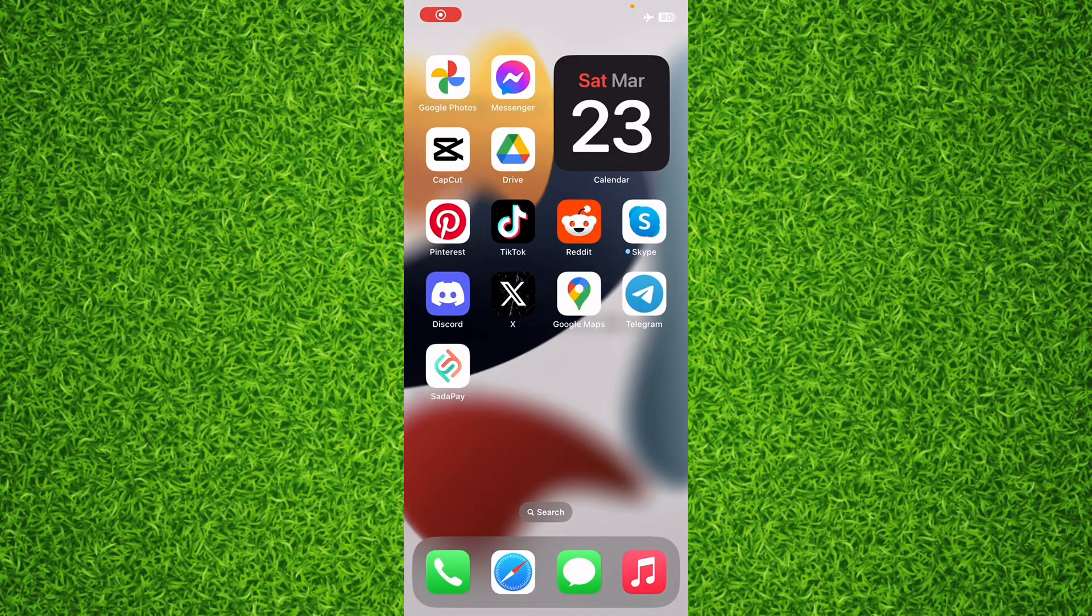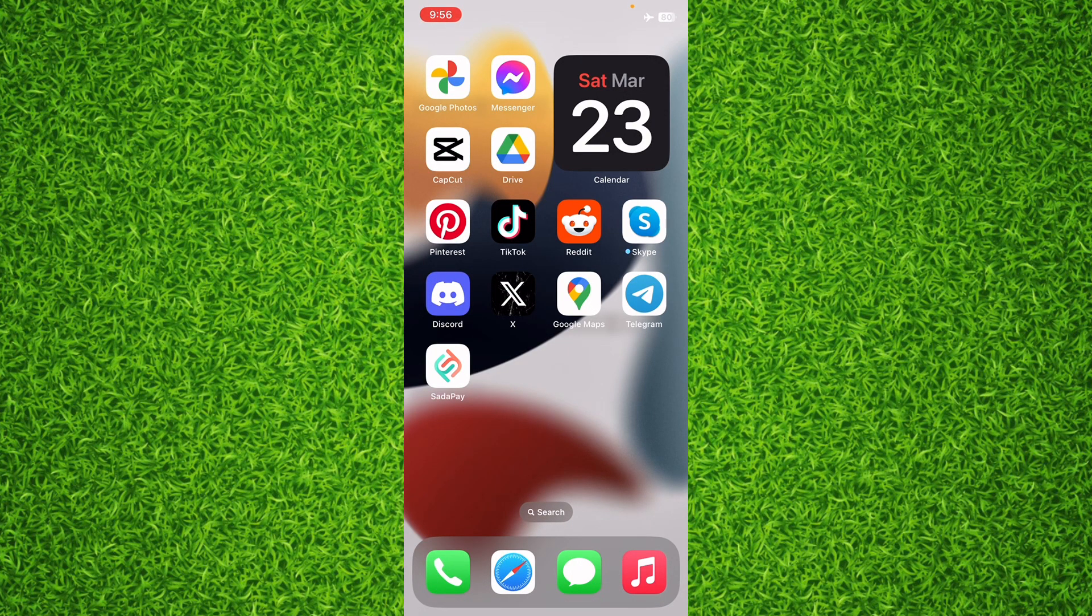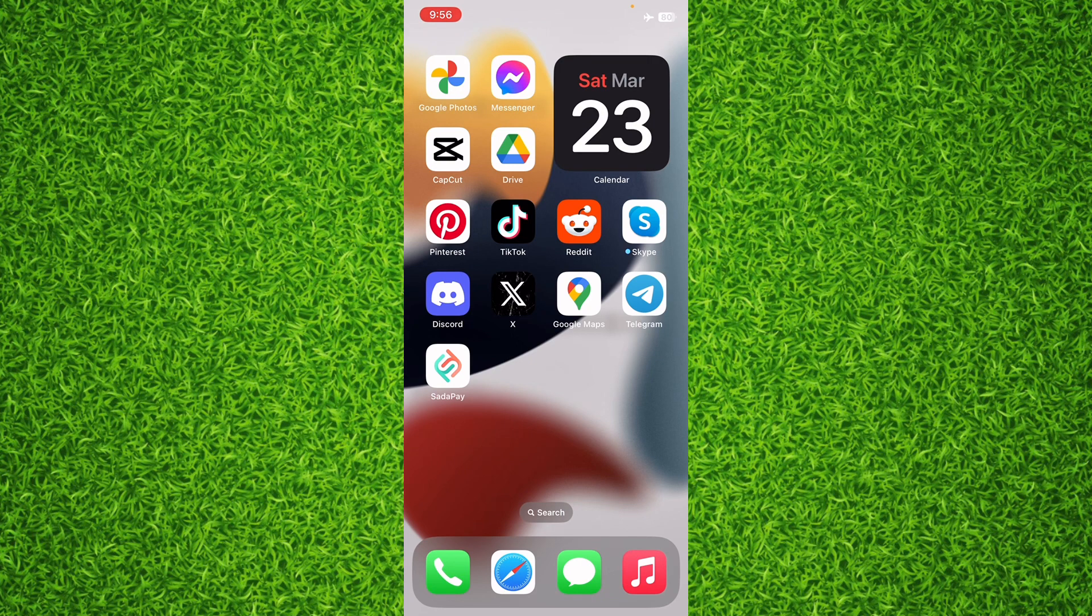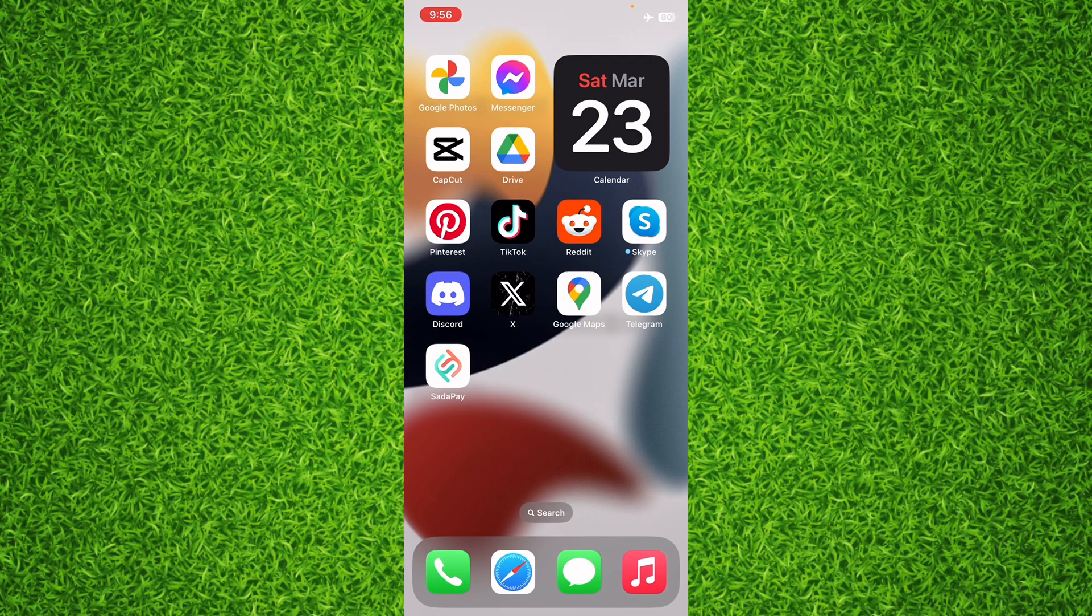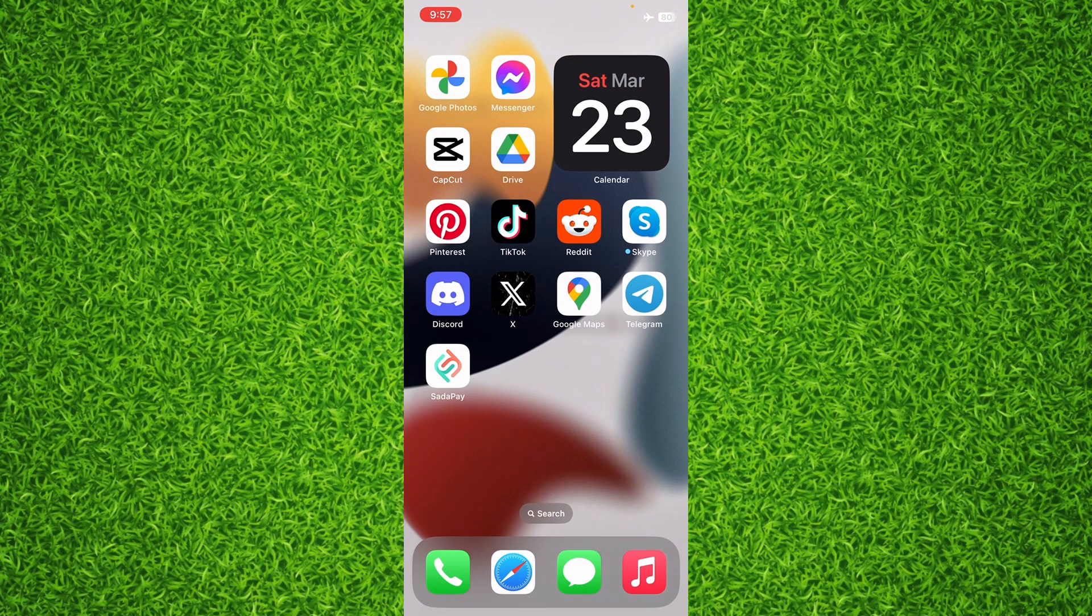Hello everyone and welcome back to my channel. In this short video I will tell you how you can easily add music widget on iPhone's home screen. That's quite simple, interesting and easy, so make sure to watch the video till end so you don't make a single mistake. Let's get started without wasting a single second.